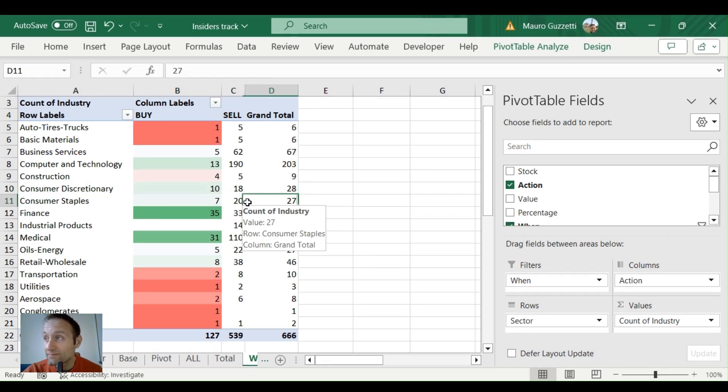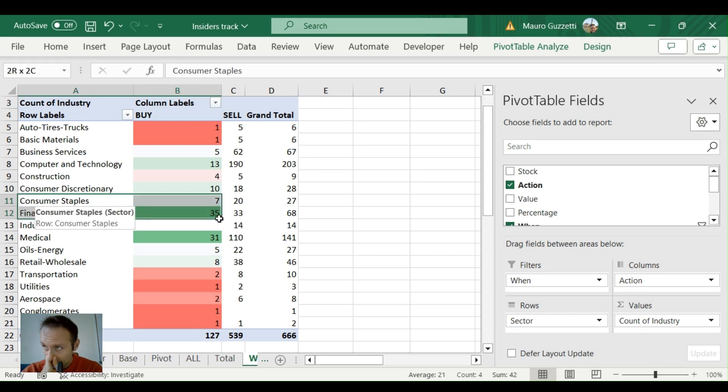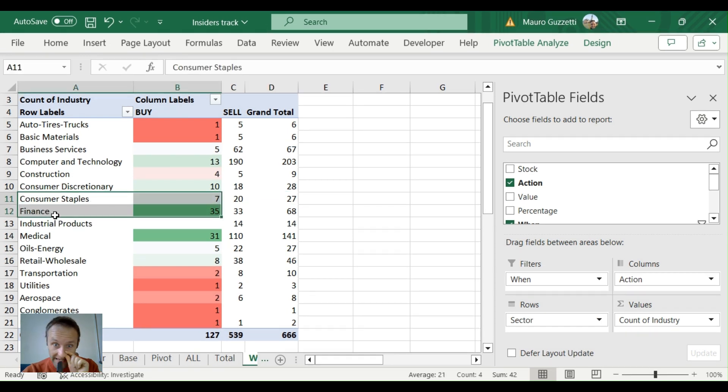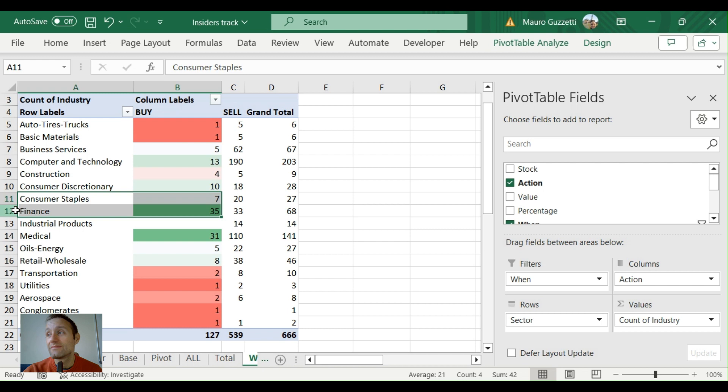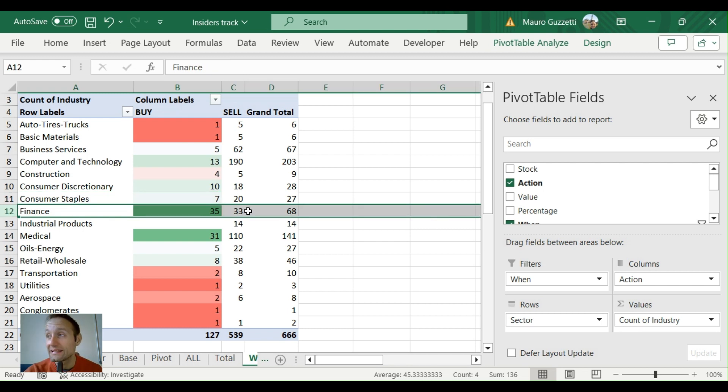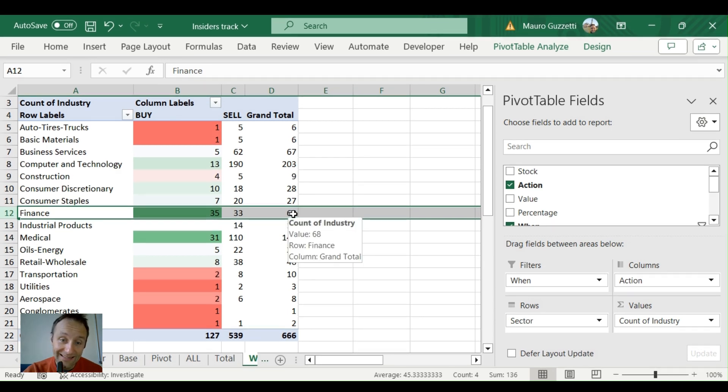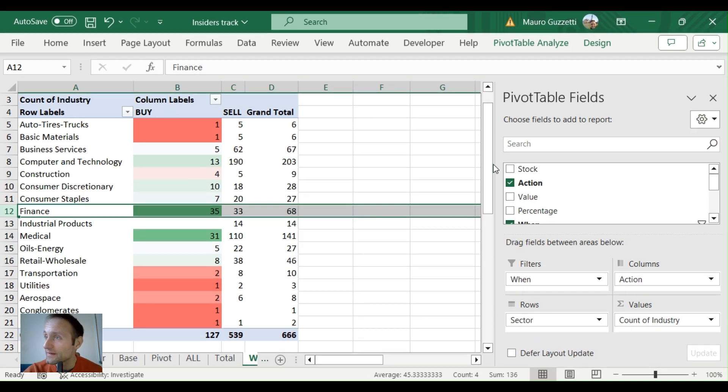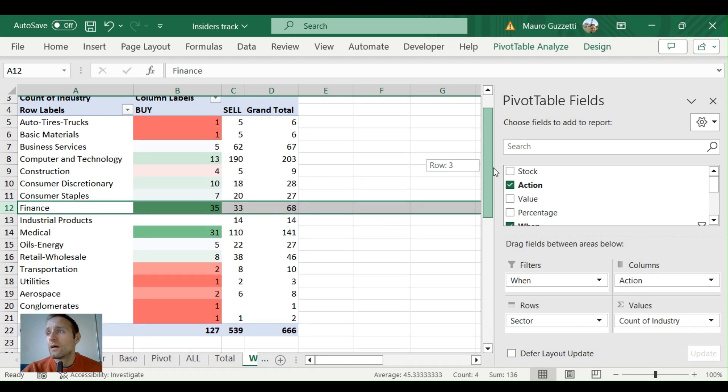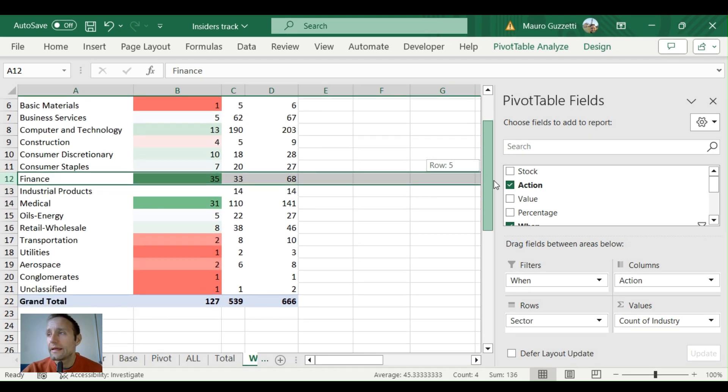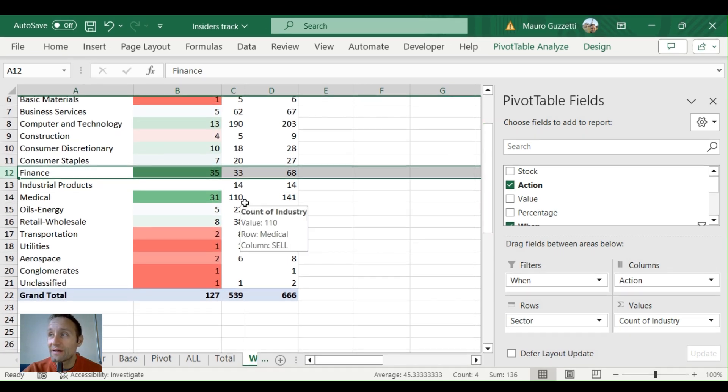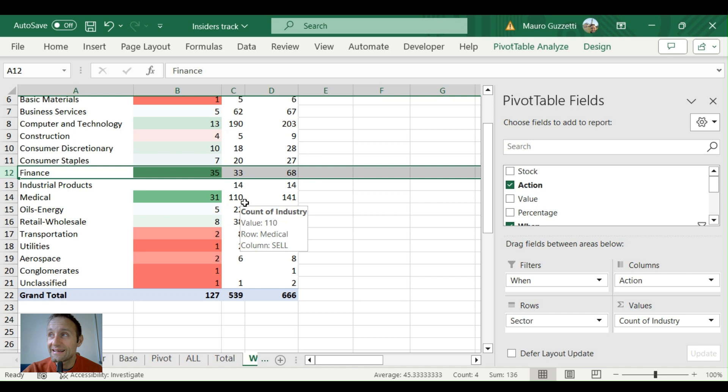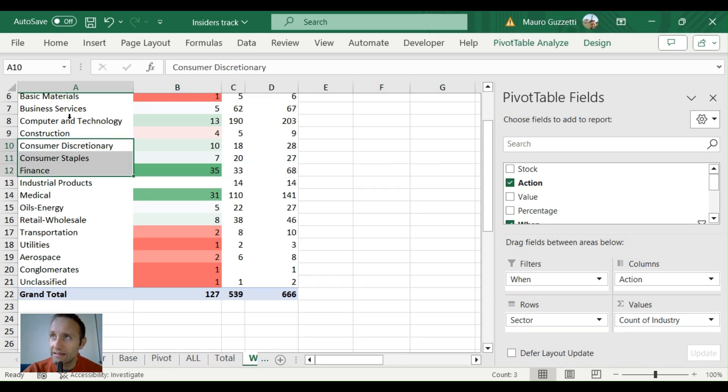Consumer staples: 7 buys, 20 sells—that's also pretty bullish. Finance—and I believe here a lot is in regional banks getting crashed once again—35 buys, 33 sells. That's another sector where we might look for opportunities. Medical: 31 buys, 100 sells, but I believe these three are really where the pain is coming from the market and where there are real opportunities.